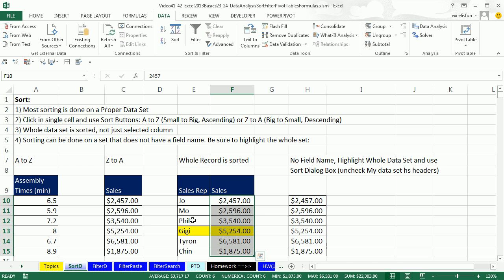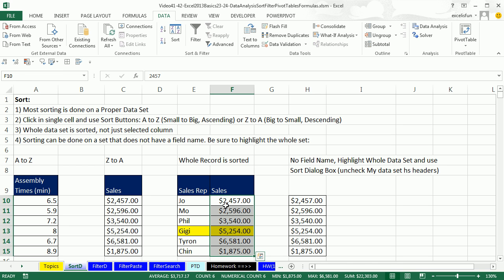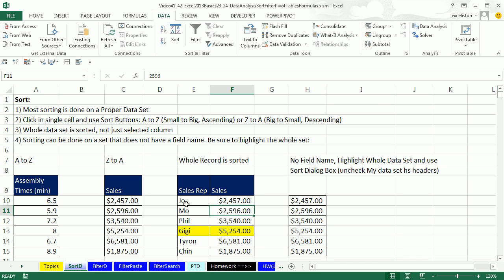Sort, pivot table, filter — you always have, in a proper data set, only a single cell selected. You can go ahead and highlight the whole data set, but what you don't want to do is highlight just part of it. That's why I always have the rule: click in a single cell. Because if it's a proper data set with field names at the top, records in rows, and empty cells all the way around, the data analysis features — sort, filter, pivot table — will all get the data set perfectly.